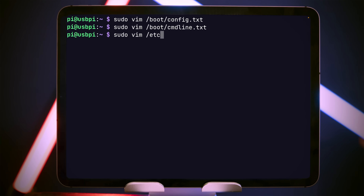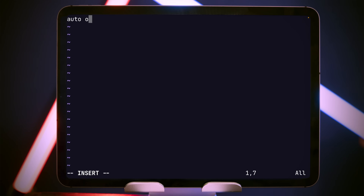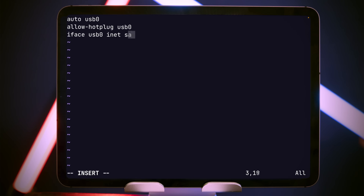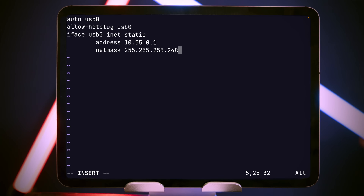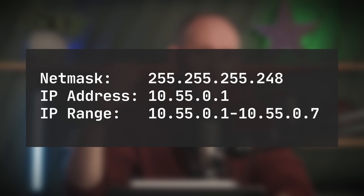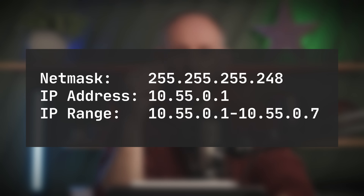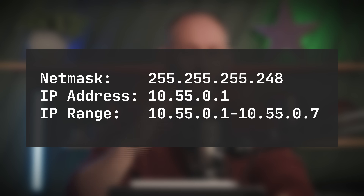We now need to create a network interface on the USB-C port. To do this, we'll create a file called /etc/network/interfaces.d/usbc0. We'll set this to start up at boot with auto usb0, and we'll allow hot plugging so we can plug in and out as we want. Then we'll create the actual interface: iface usb0 is an inet interface with a static IP address. We want that address to be 10.55.0.1, and the netmask is going to be 255.255.255.248. The netmask, or subnet mask, controls the size of the network we're creating — the number of IP addresses available. Combined with the IP address 10.55.0.1, this gives us an address range from 10.55.0.1 to 10.55.0.7.